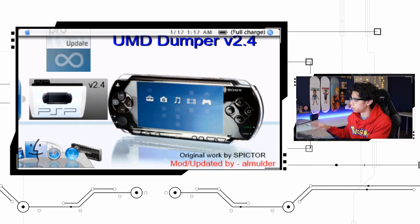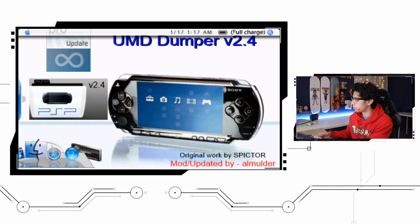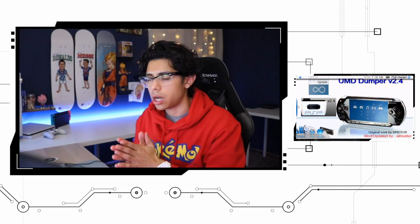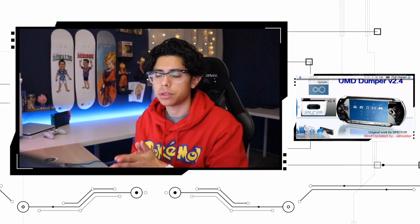Here is the UMD dumper version 2.4, original work by Spector, mod updated by Al Mulder. So thank you guys for providing this awesome homebrew for us. This is great.